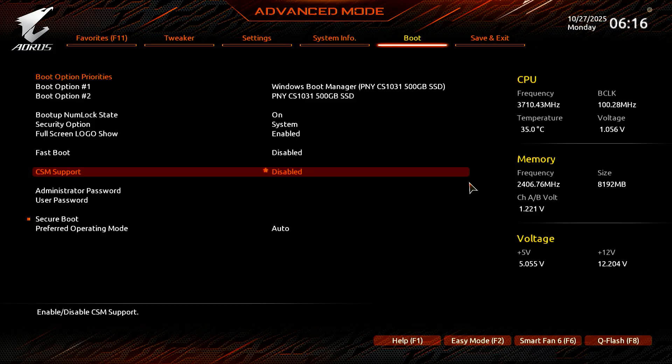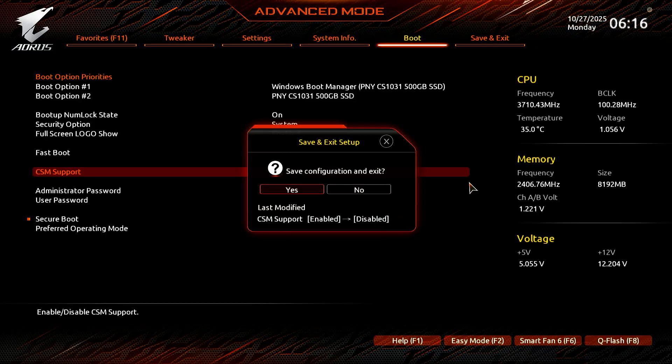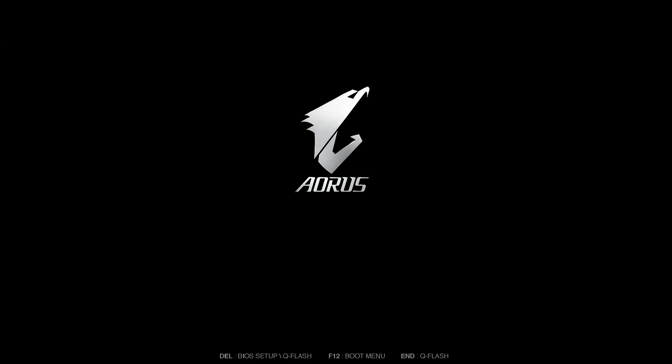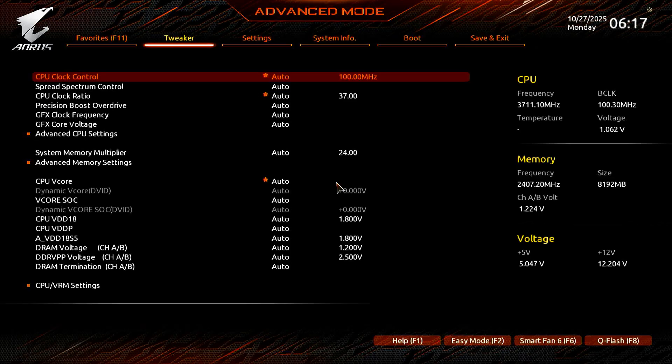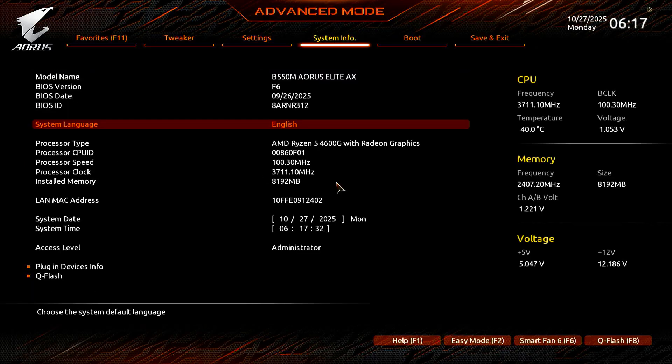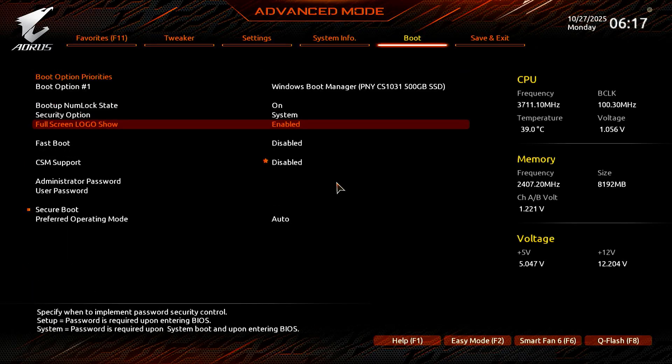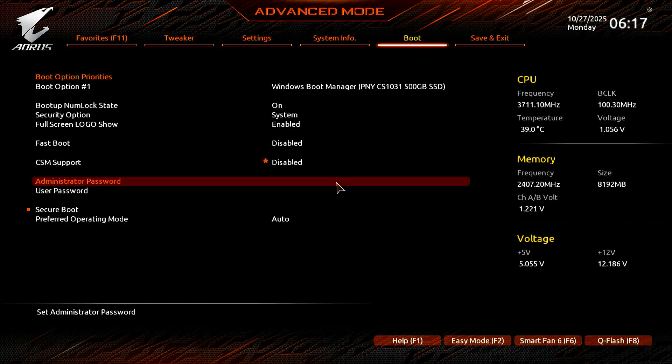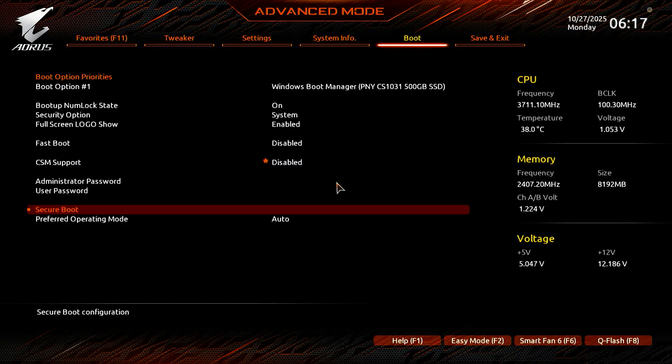After disabling CSM or legacy support, press F10 to save the changes and restart the computer. Let's press the Delete key again to enter the BIOS setup. Now you can enable and activate Secure Boot, just like in the first method.